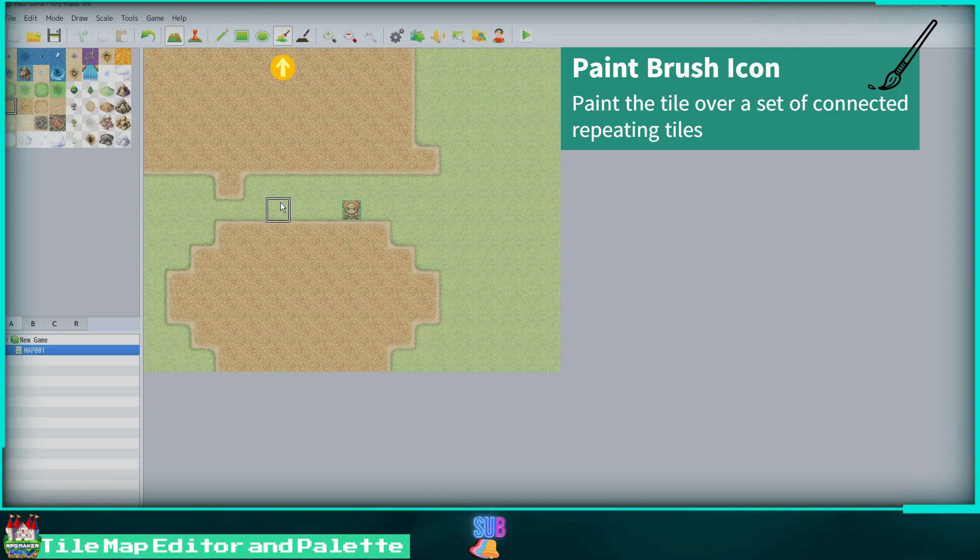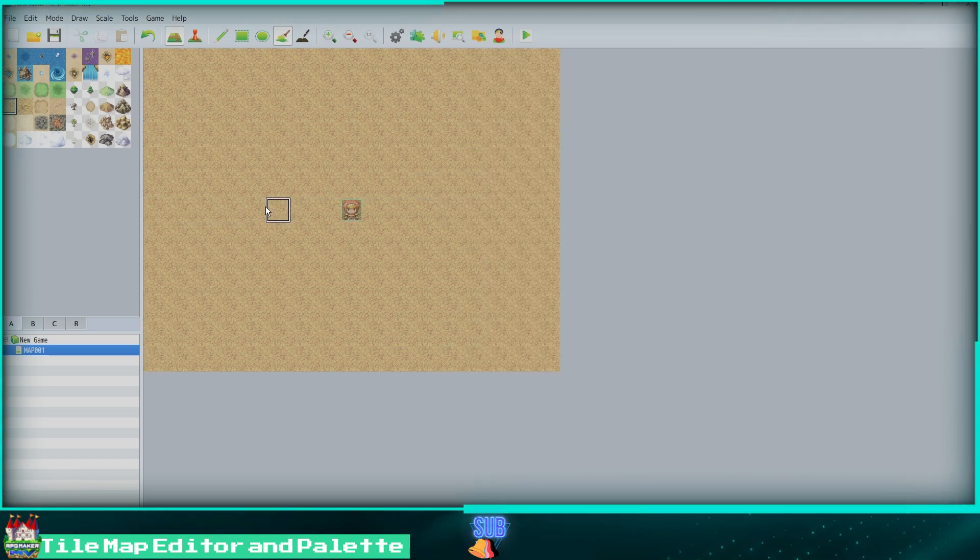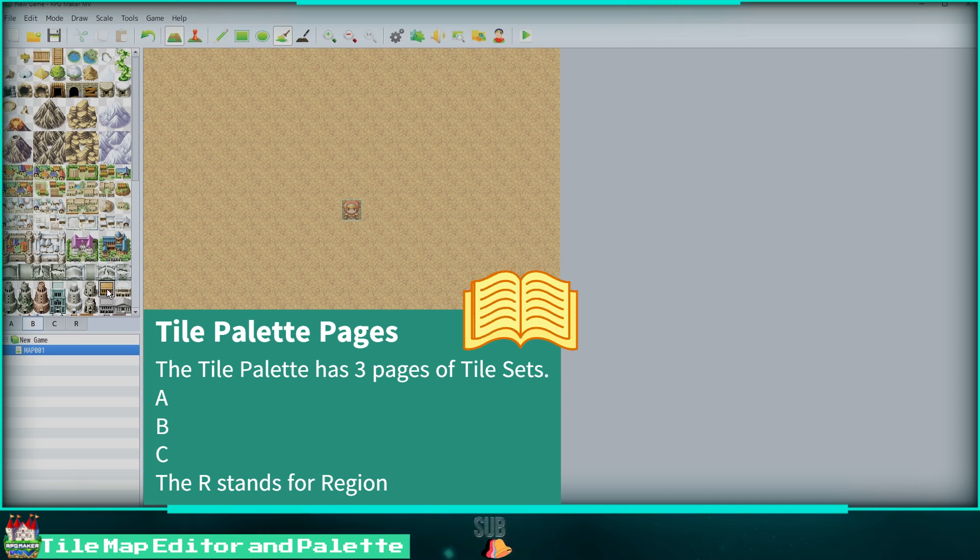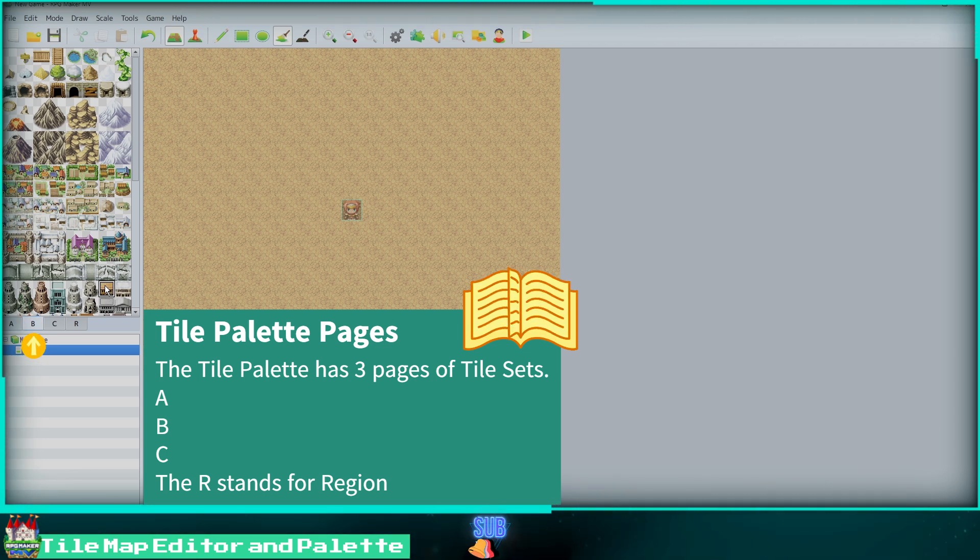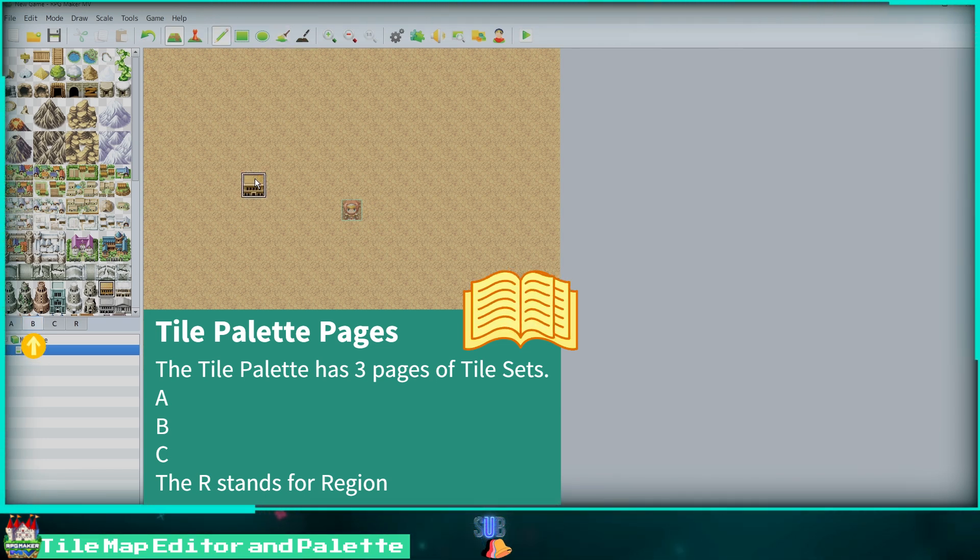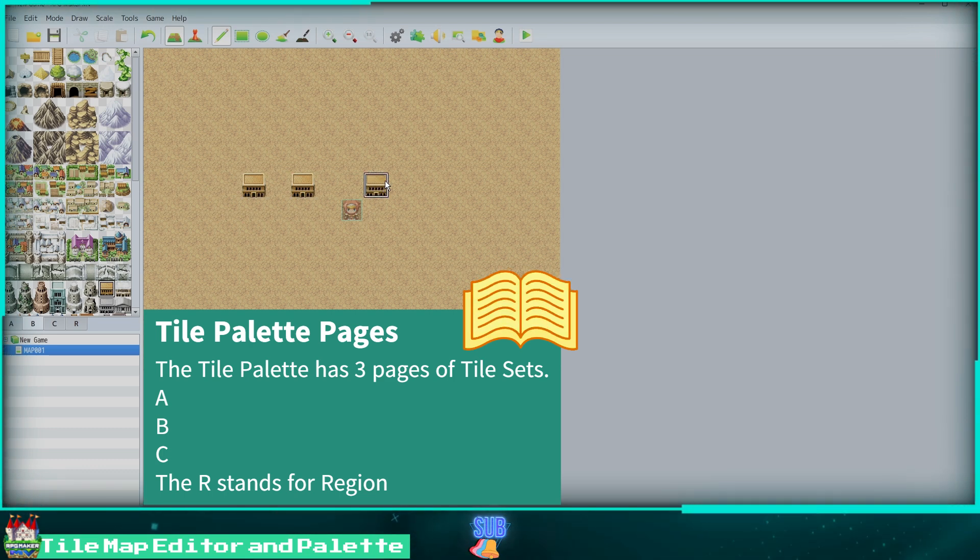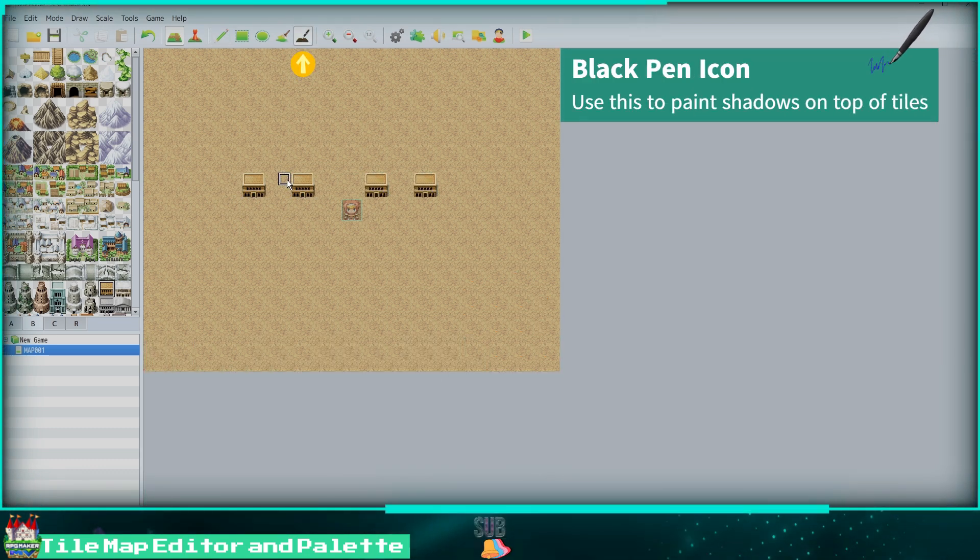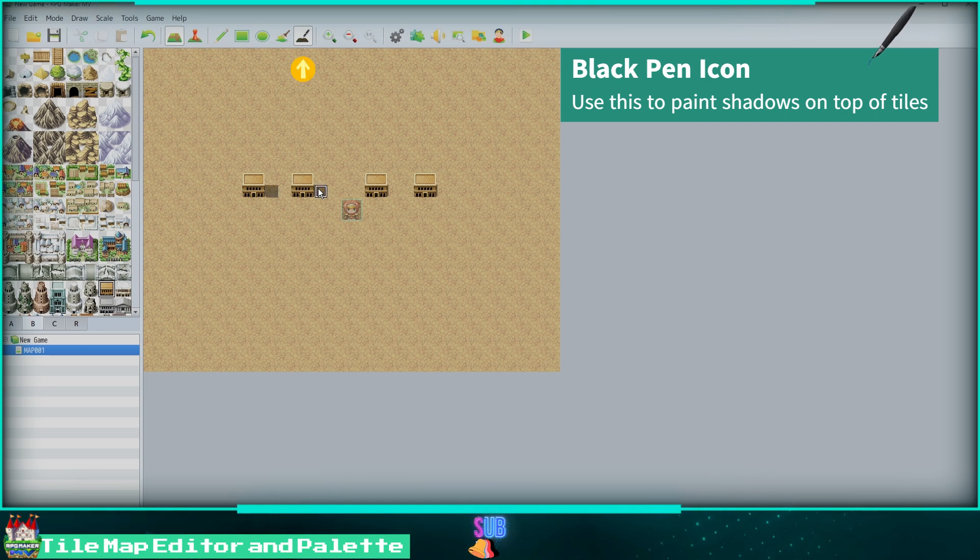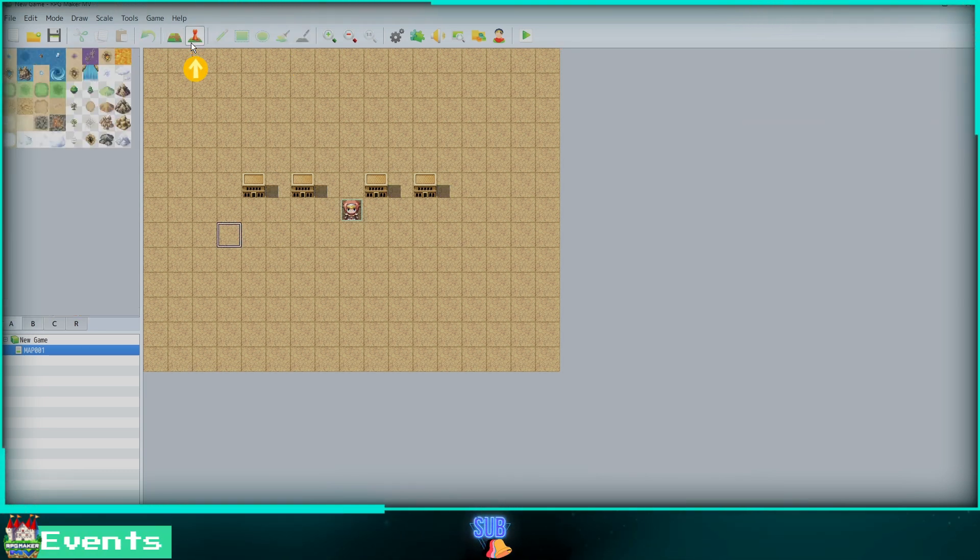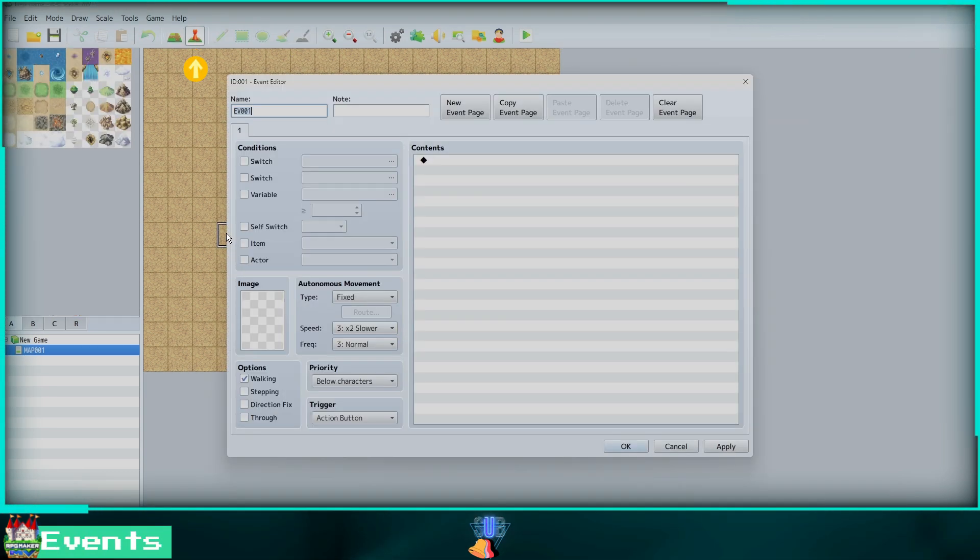Using the paintbrush icon, we can paint the tile over the whole area of another repeating tile. Here I am selecting a building on the B page of my tile palette. Using the pencil tool, I'll add four houses. Now I can use the black pen icon to add shadows to my buildings.